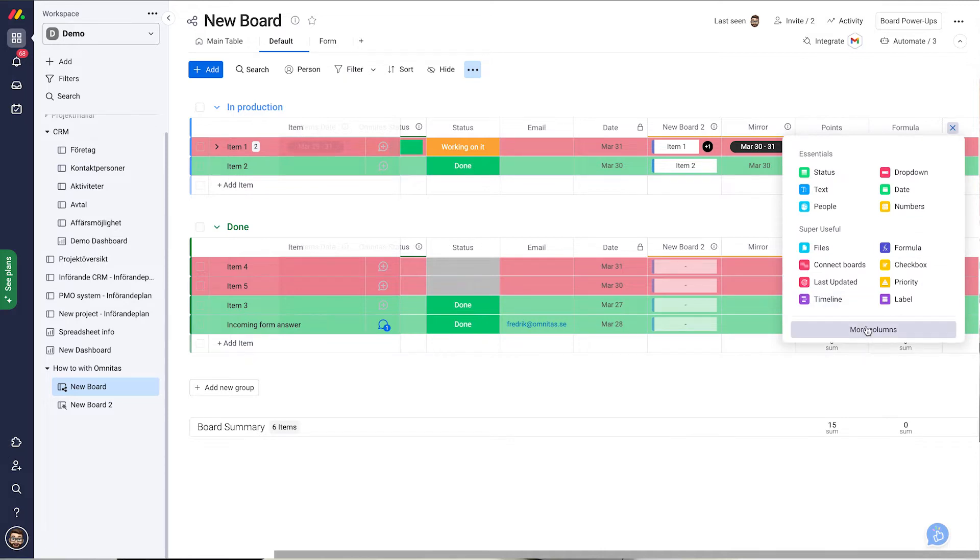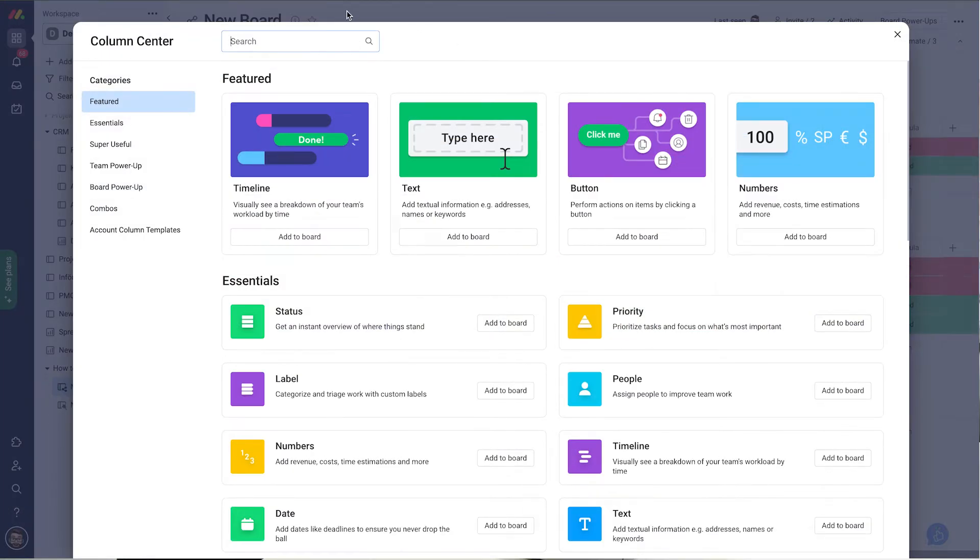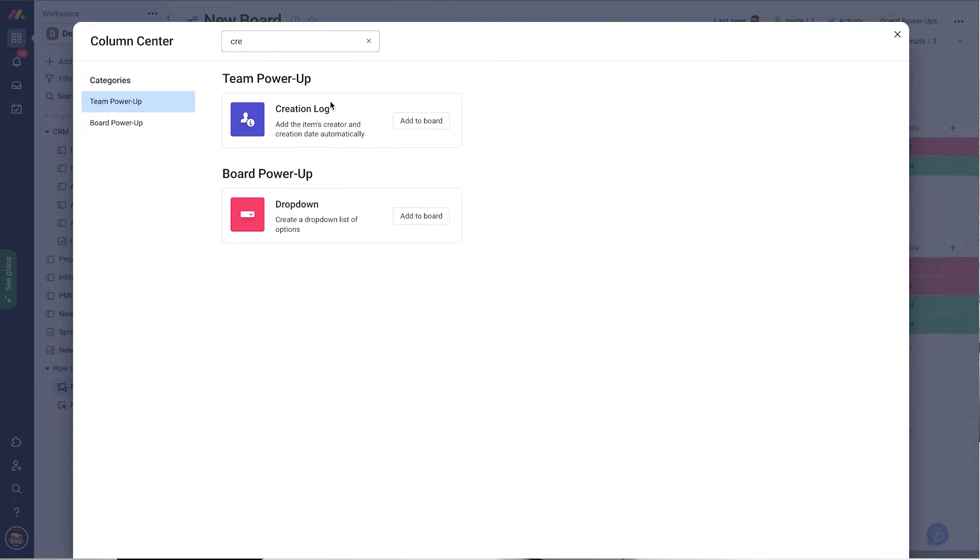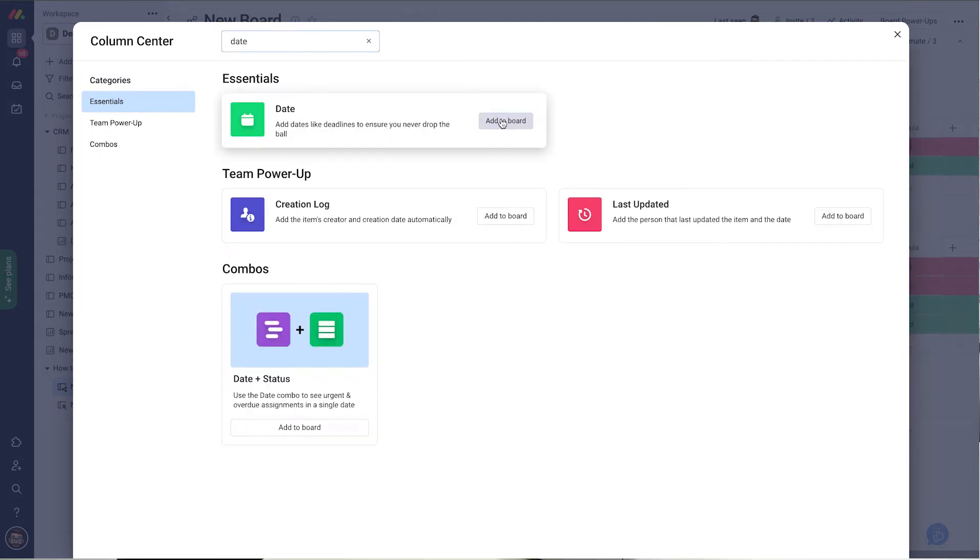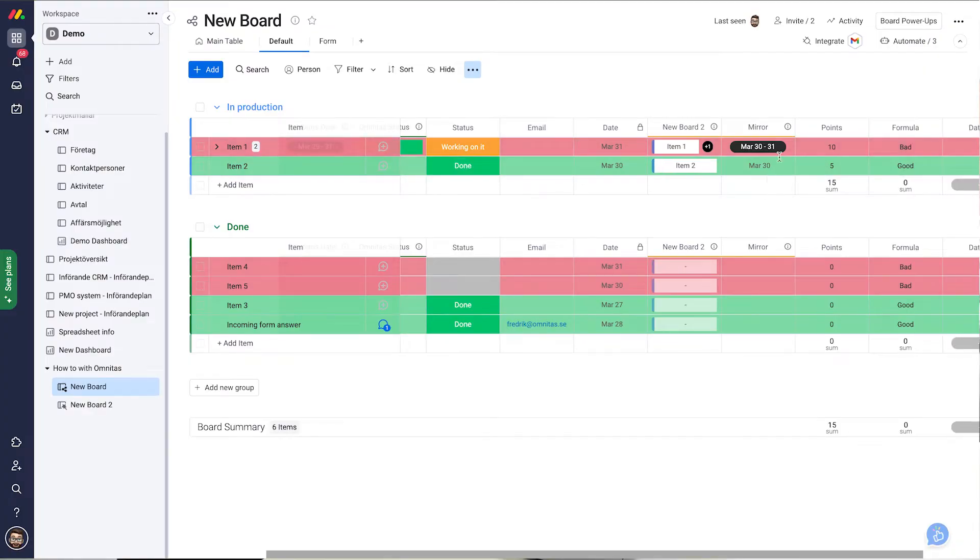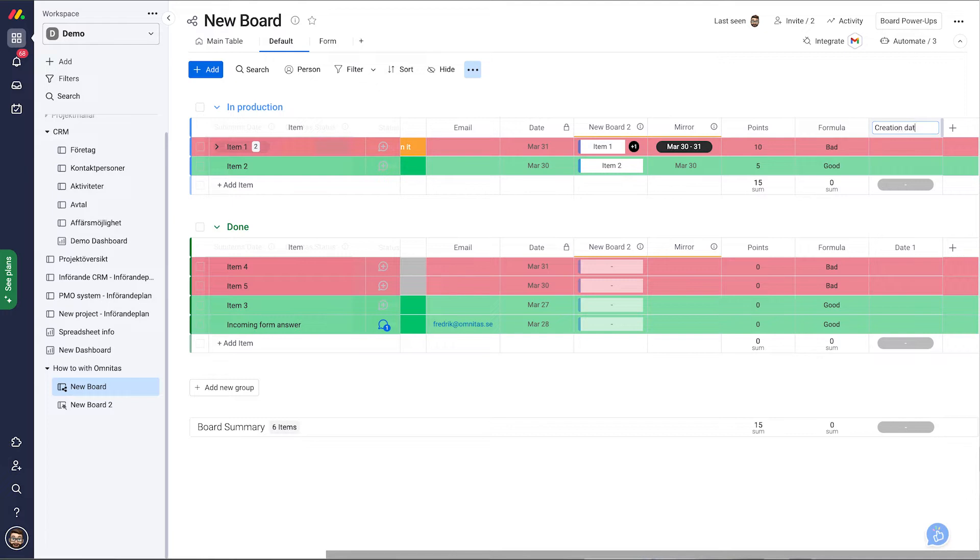Instead of me going for this column, the creation log, I just add in a completely normal date and I can name it creation date.